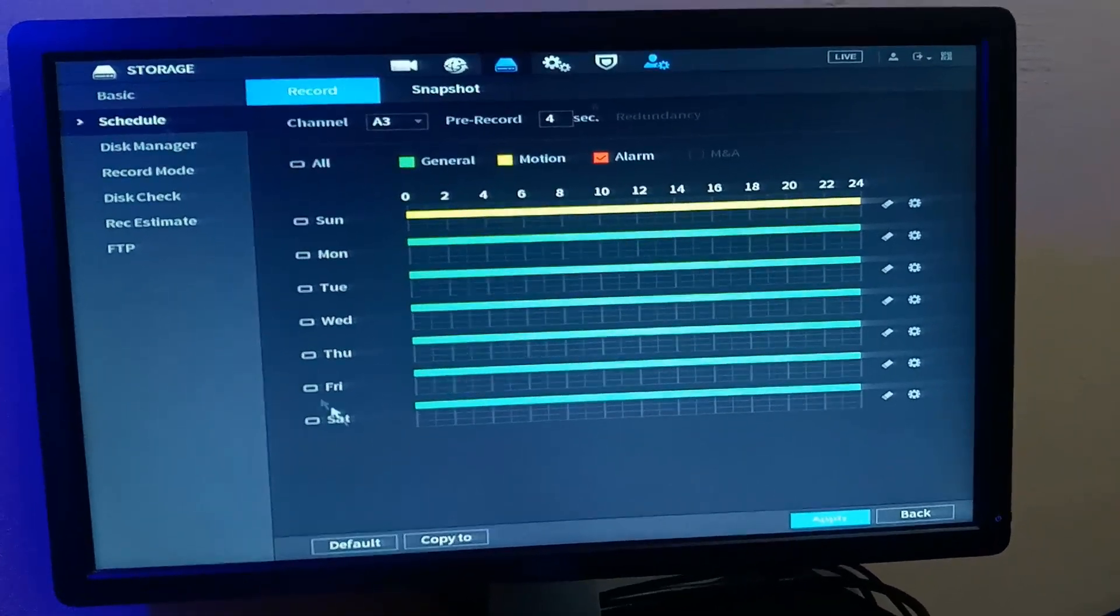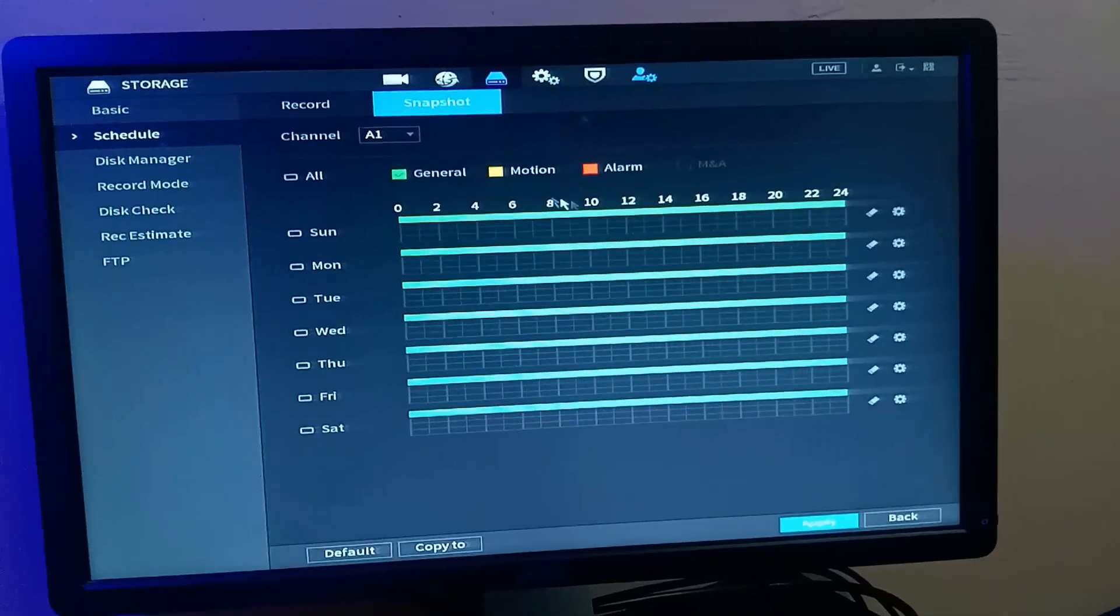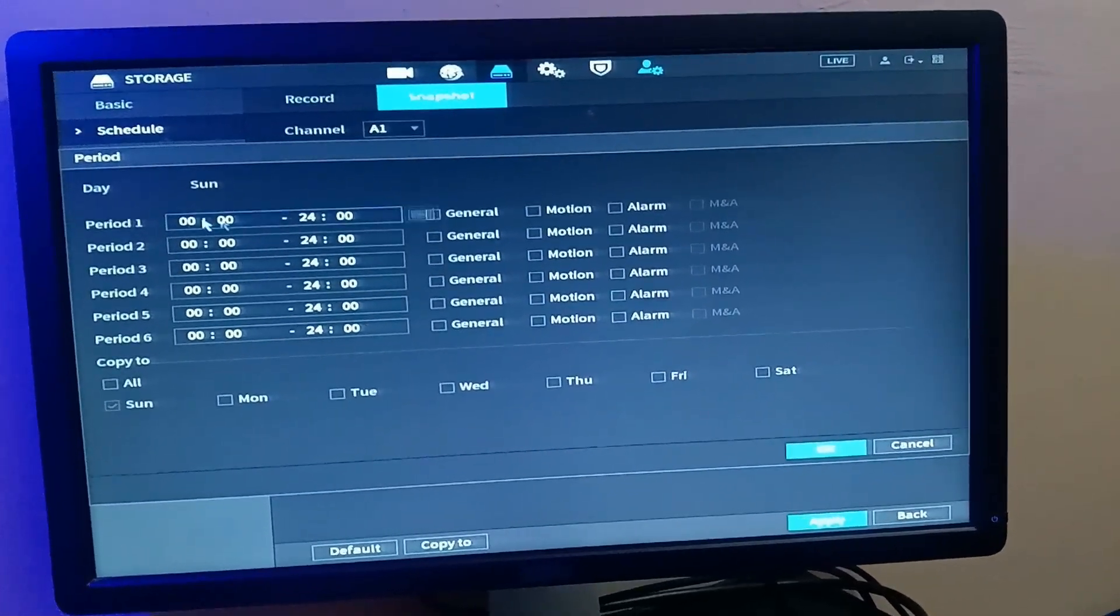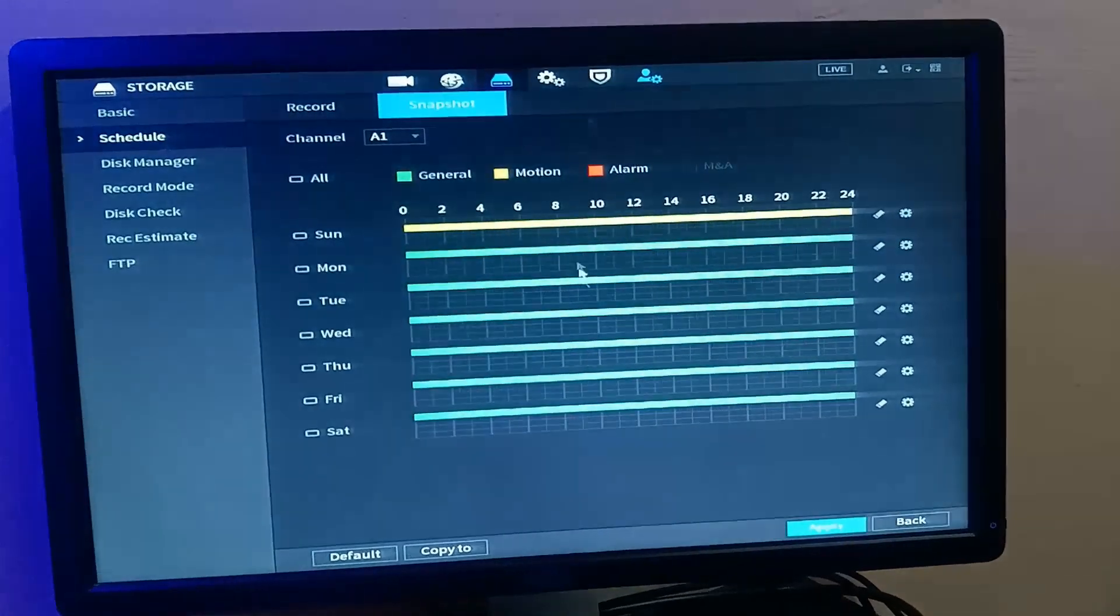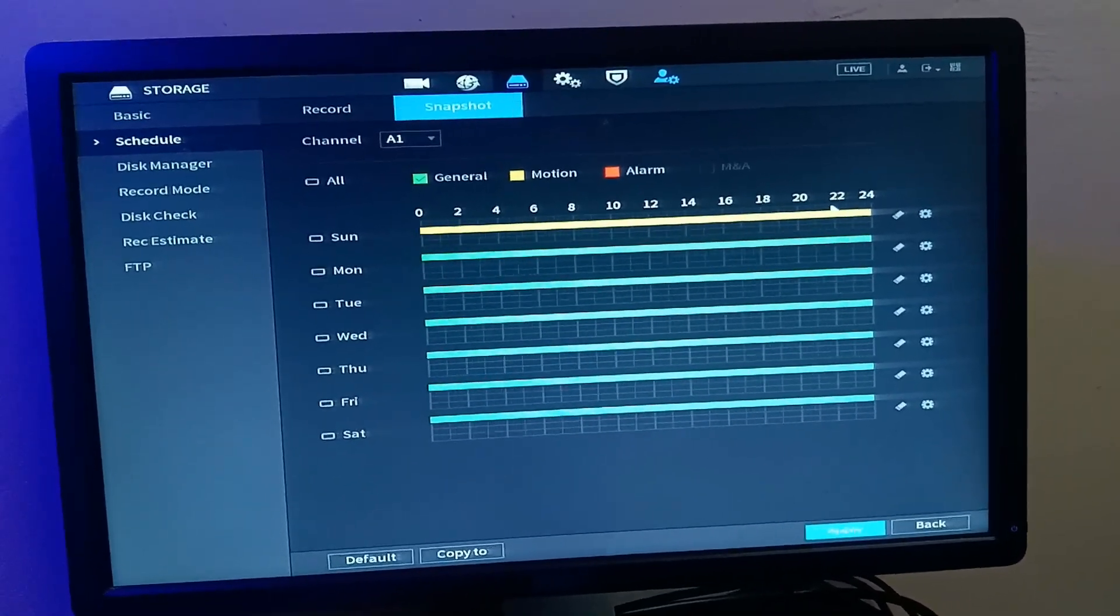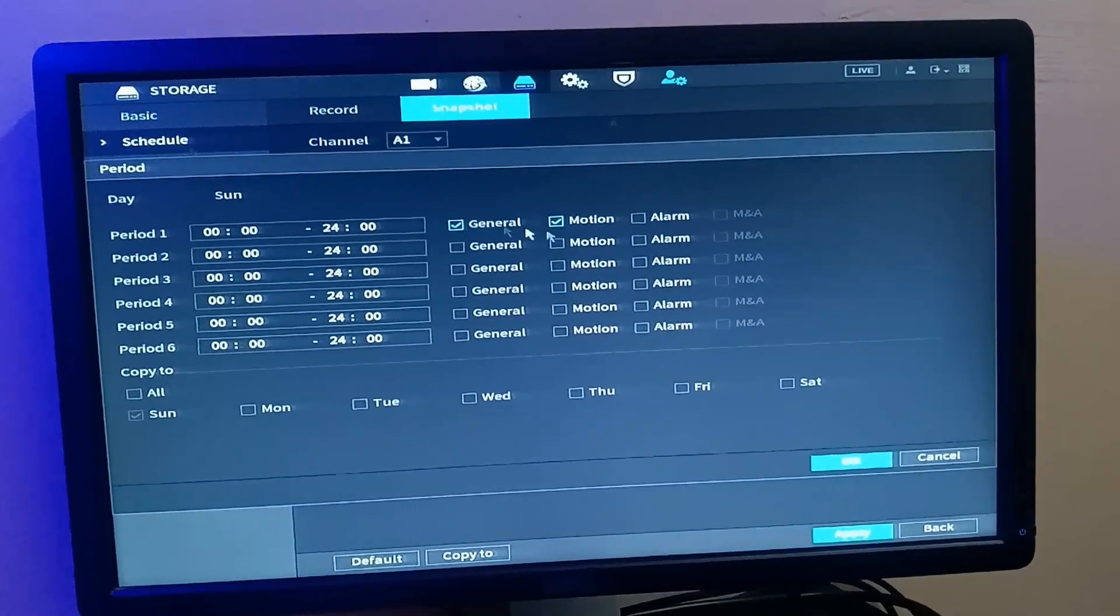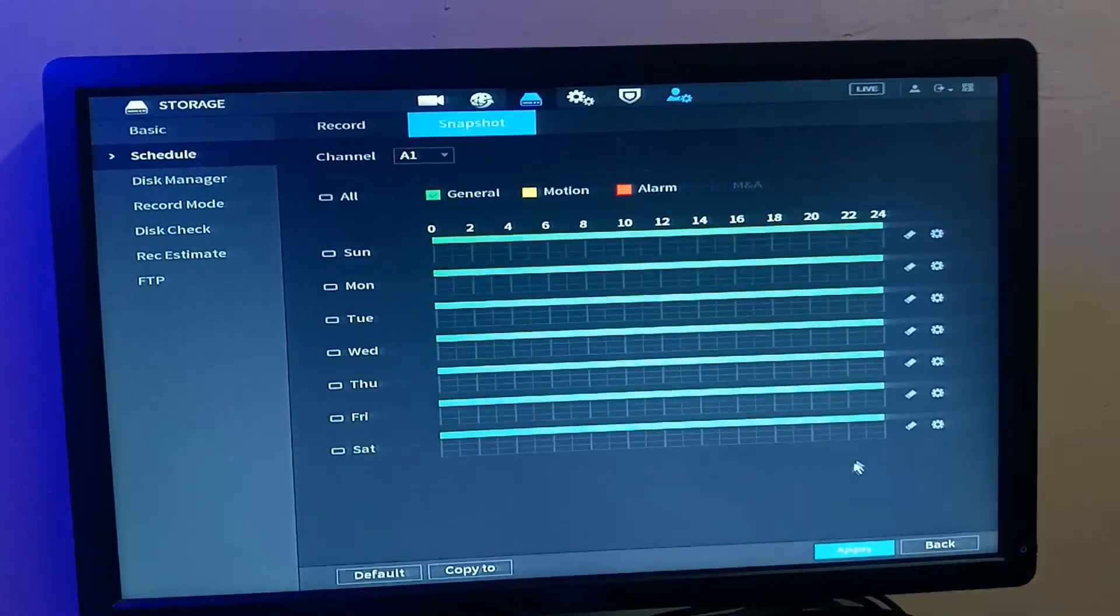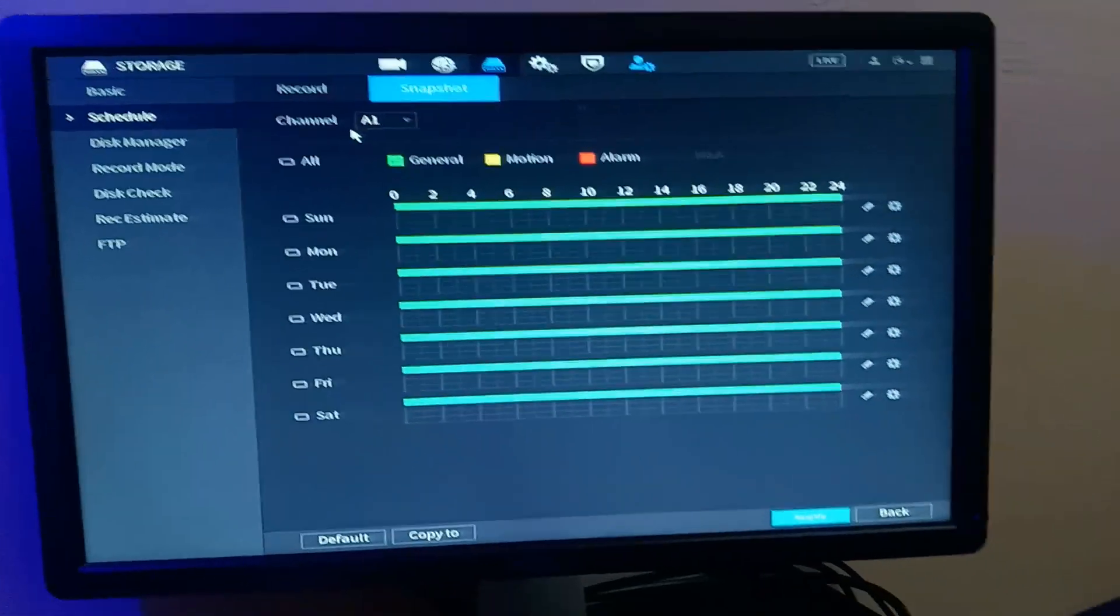So that's what you do here. The same thing you do here applies to snapshots. You can say okay, on Sunday, record only motion, so take a snapshot of motion. So let's just leave it as general. So that's for schedule.